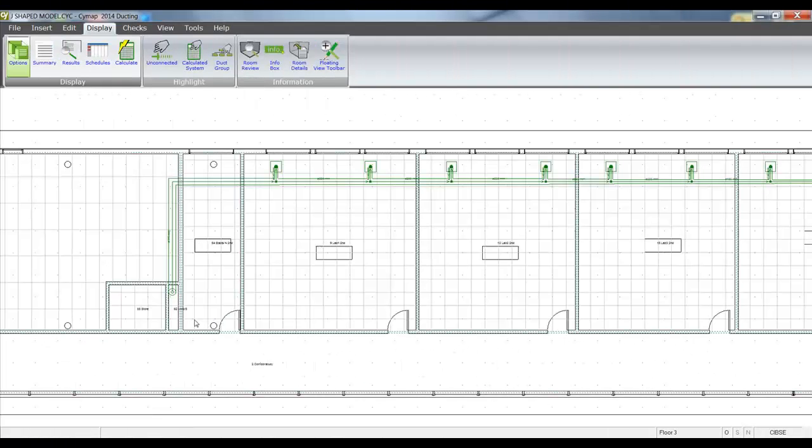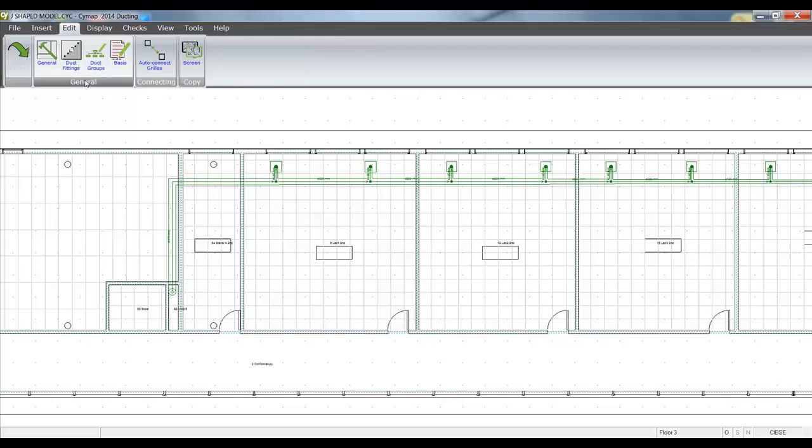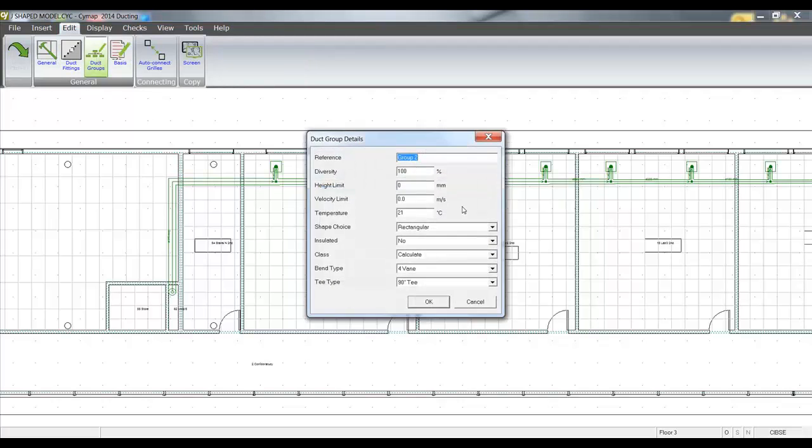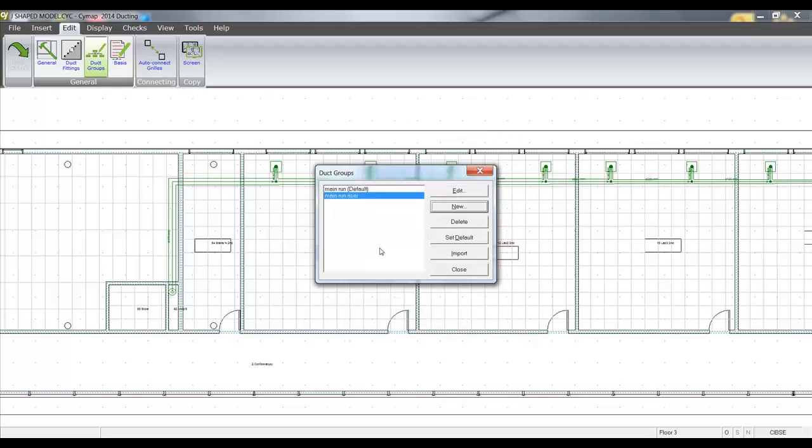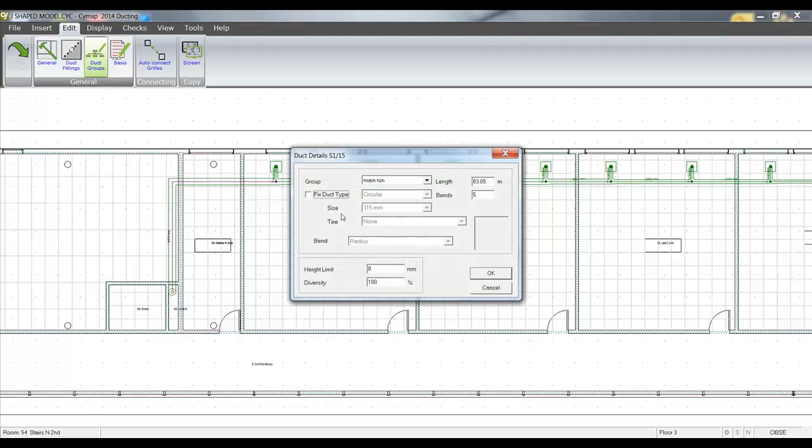I might actually want to change that riser from a circular to a rectangular piece of duct. So what I can actually do is go and create more duct groups. I can go into the duct groups, create a new one, and I'm going to make that rectangular. What I can then do is double click on that and change its duct group.